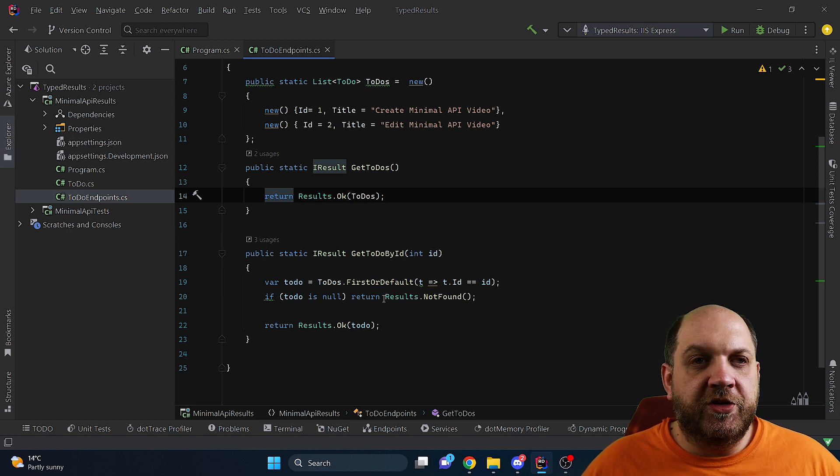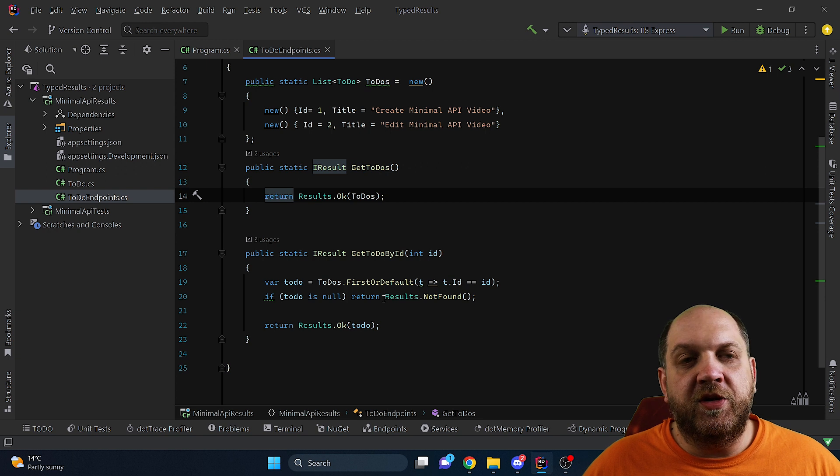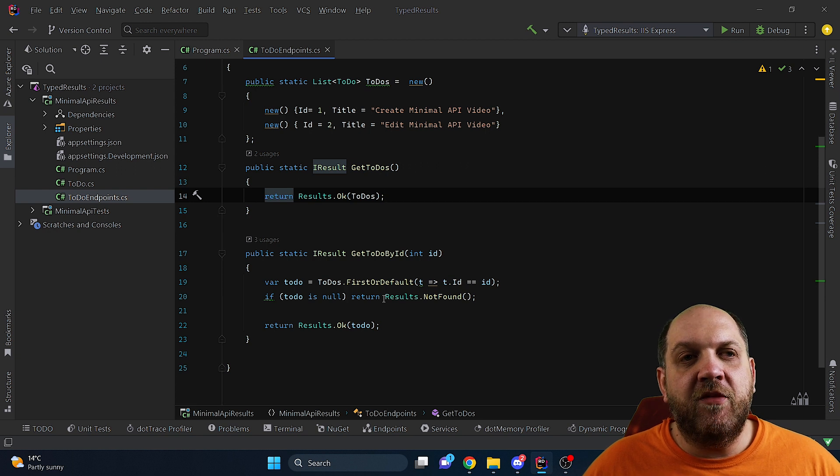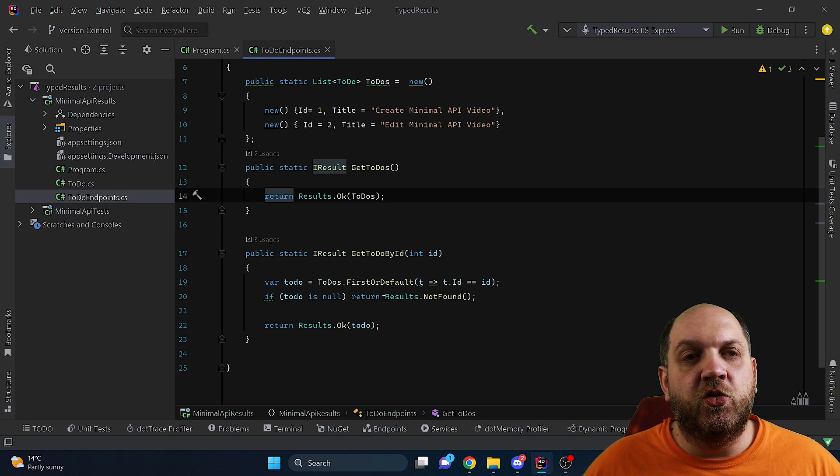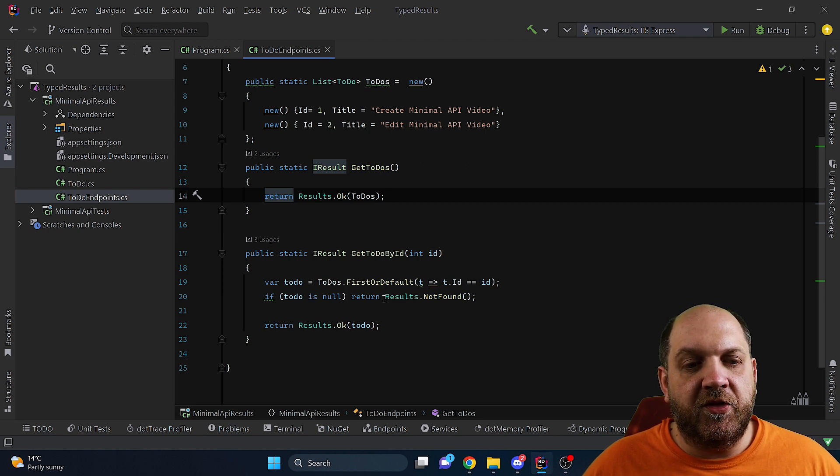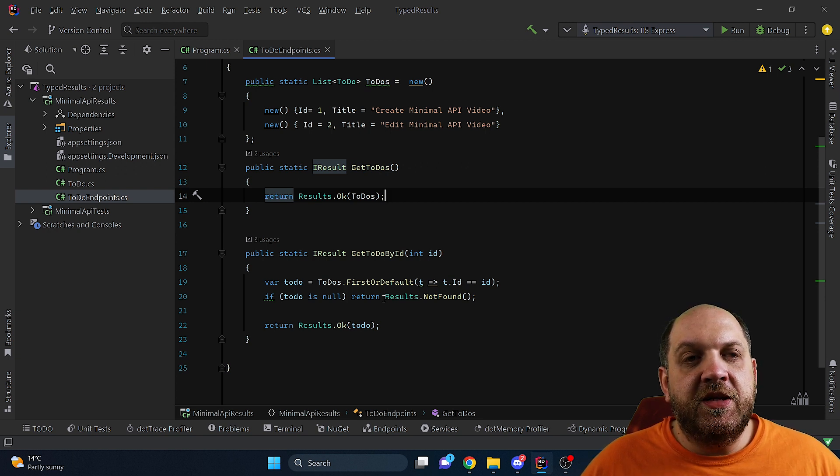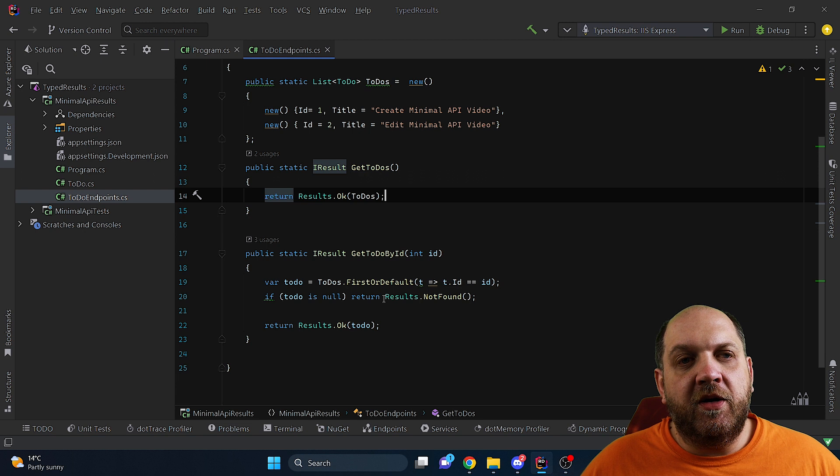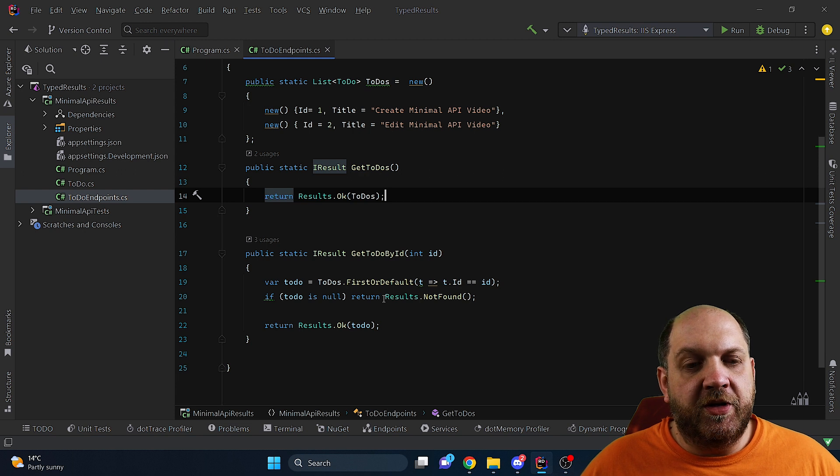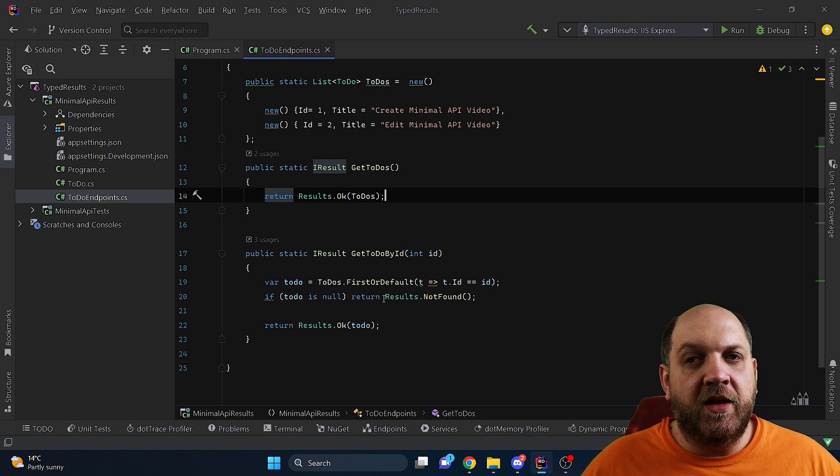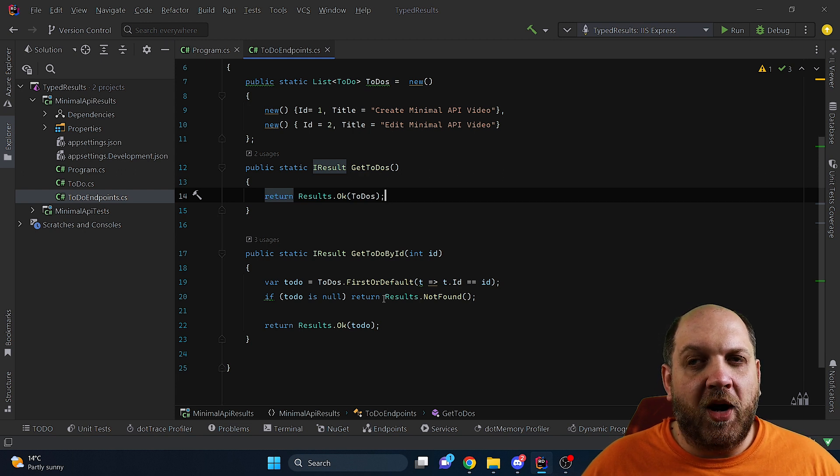However with the new version of .NET minimal API in .NET 7 we have some new ways to return results. And obviously these new ways are even better than the old ways. And let me show you why.